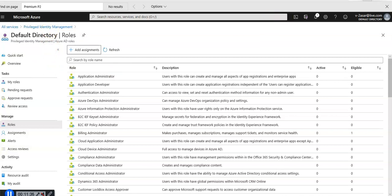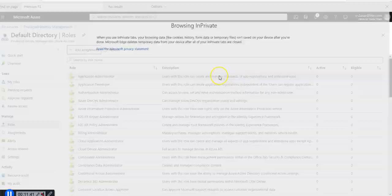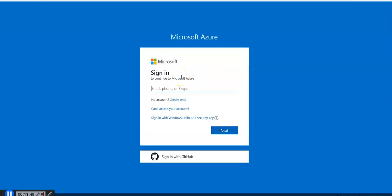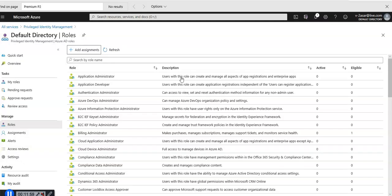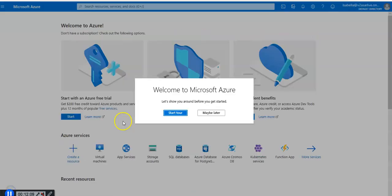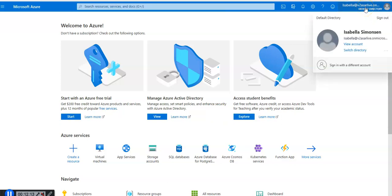I'm going to open up an in-private window and go to portal.azure.com. I'm going to sign in as Isabella. I'm going to open up a new tab to look for Isabella user account and password. I am logged in as Isabella here.